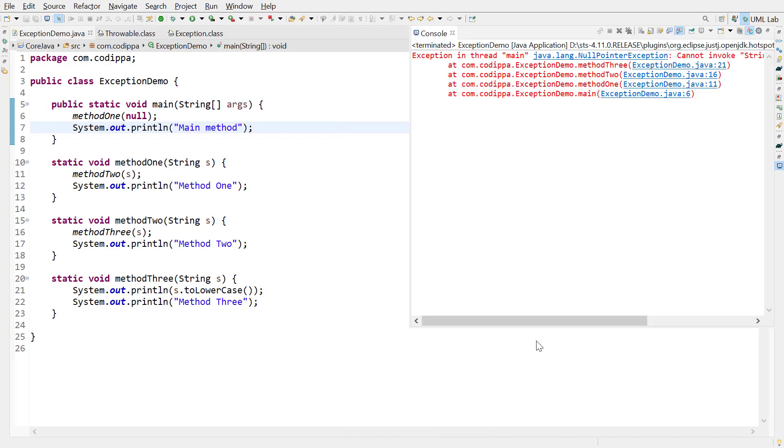Run this. Look what we get. An exception. If you look at the trace, the exception arises at line 21, which is this line.